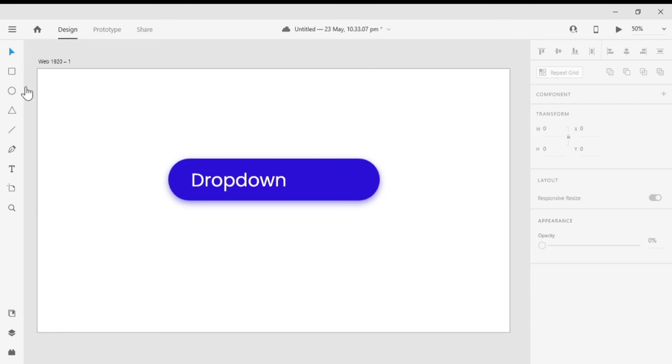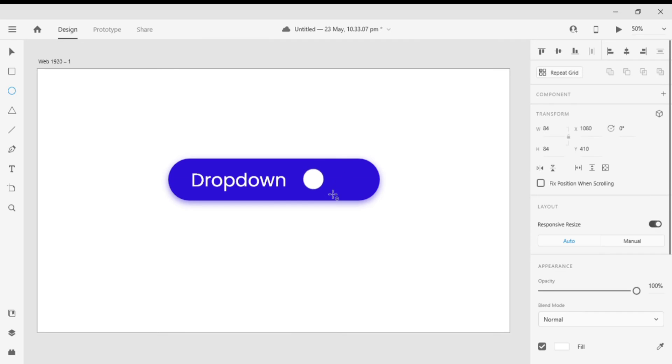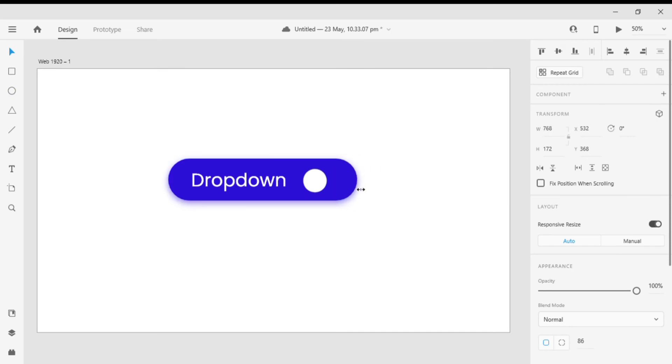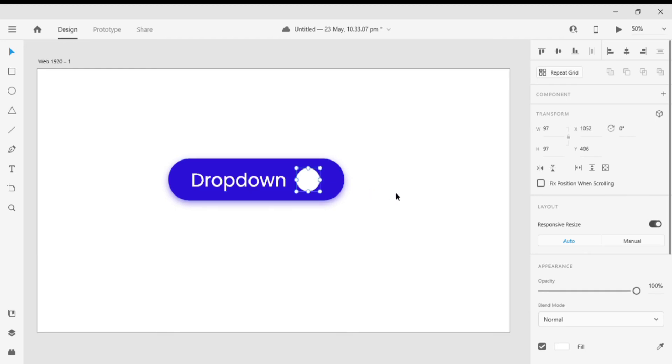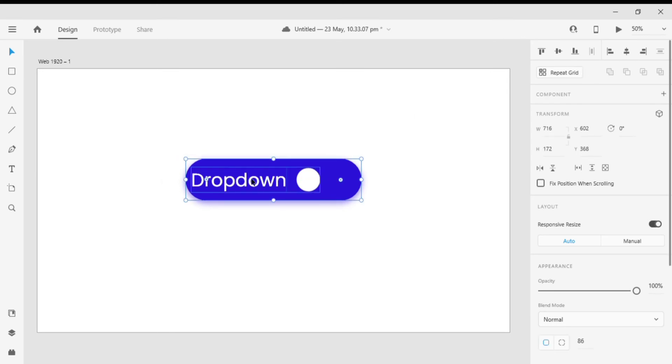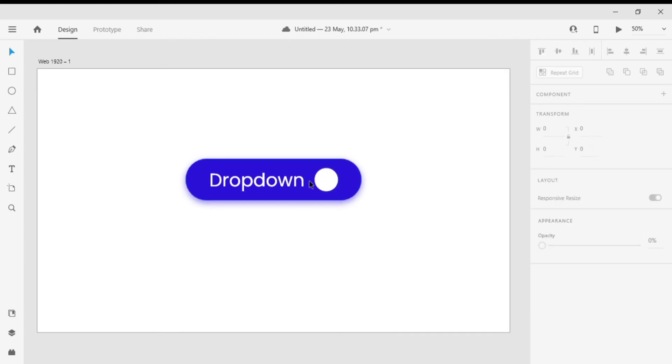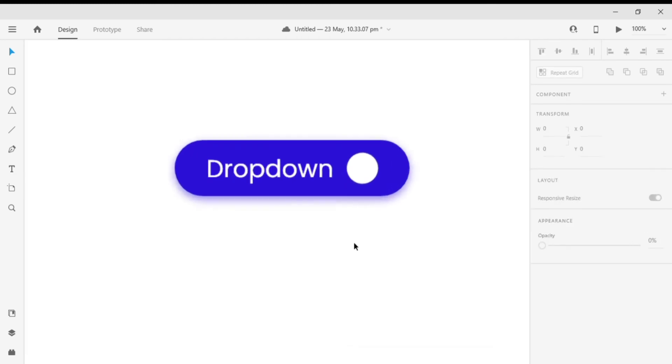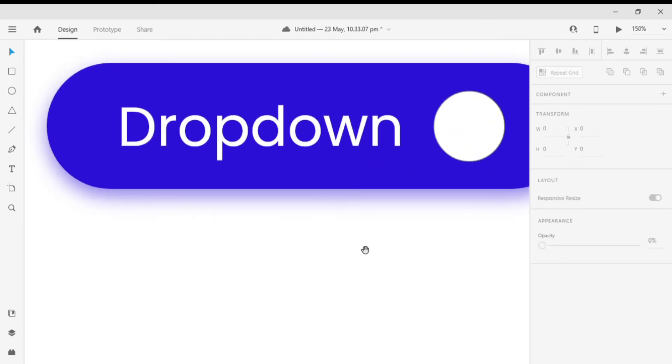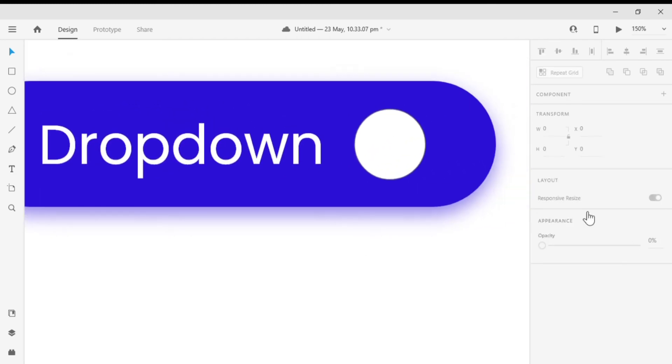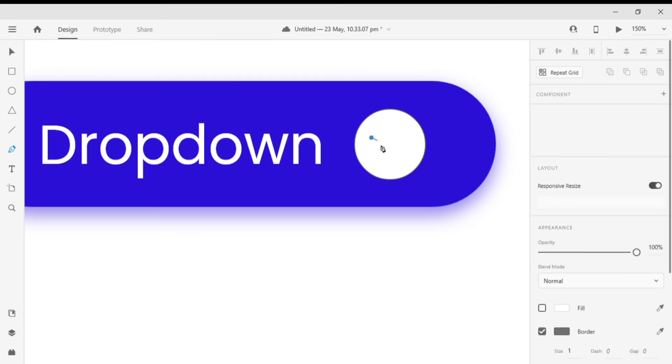Now I'm gonna make a circle and align that with the text. After that I'm gonna align all the items to the center. Now let's make an arrow. Select the pen tool and create a down arrow.